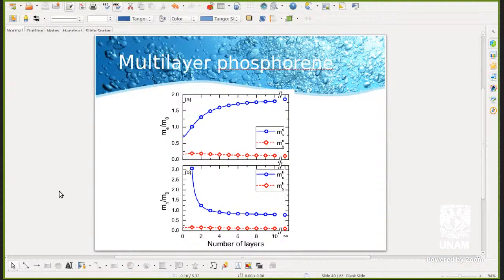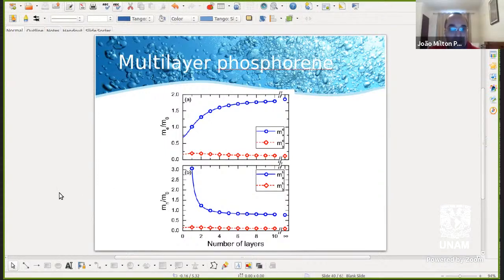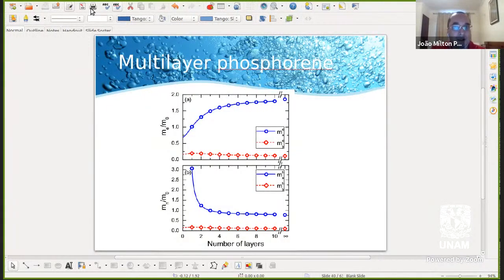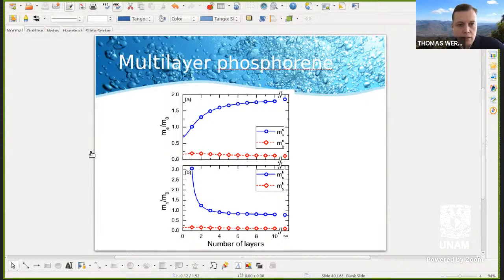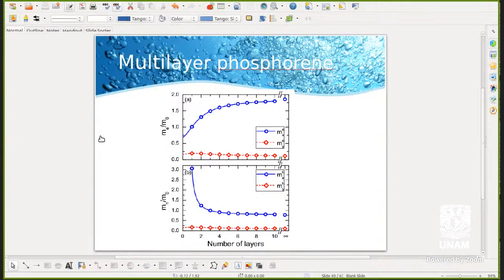There's one more result I wanted to show — we considered a phosphorene quantum wire misaligned with the anisotropy axis. What we found is that in some cases the velocity of the wave packet along the wire has an oscillation as well, related to those ellipses in momentum space. I'll send you the paper afterwards.